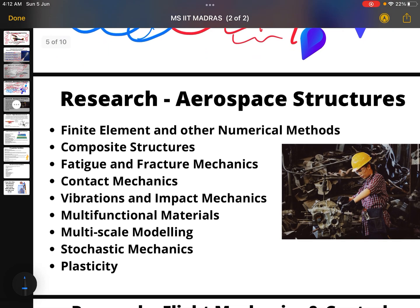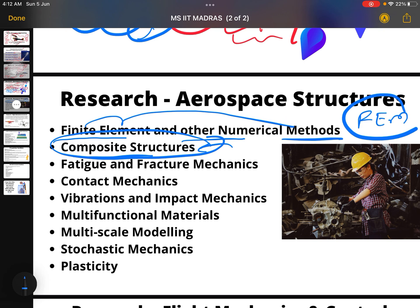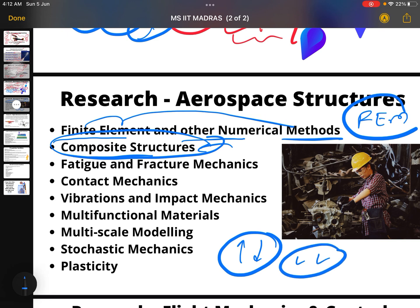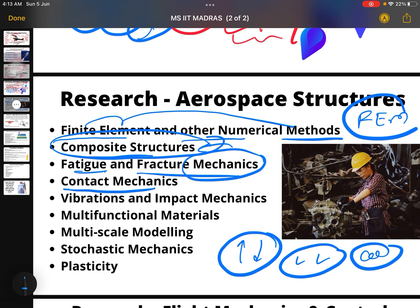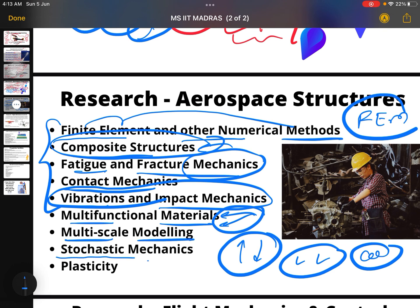Then we go for aerospace structures. Finite element methods — FEM — used in various softwares. Composite structures are very important for the aviation industry because we want to increase strength and reduce weight, so we create composites like carbon fiber. Also covered: fatigue and fracture mechanics, contact mechanics, vibration and impact mechanics, multifunctional materials, multiscale modeling, stochastic mechanics, and plasticity.